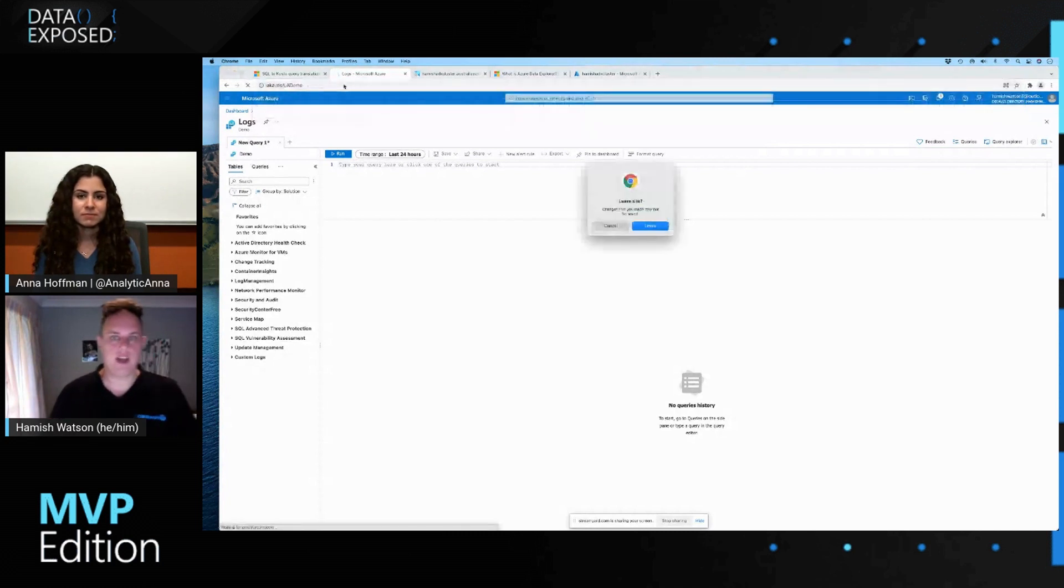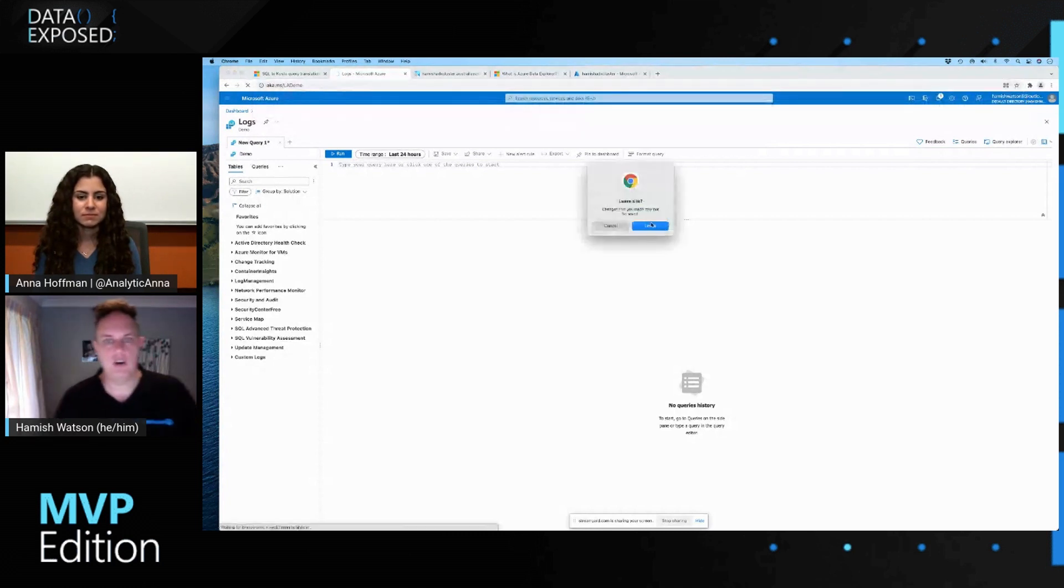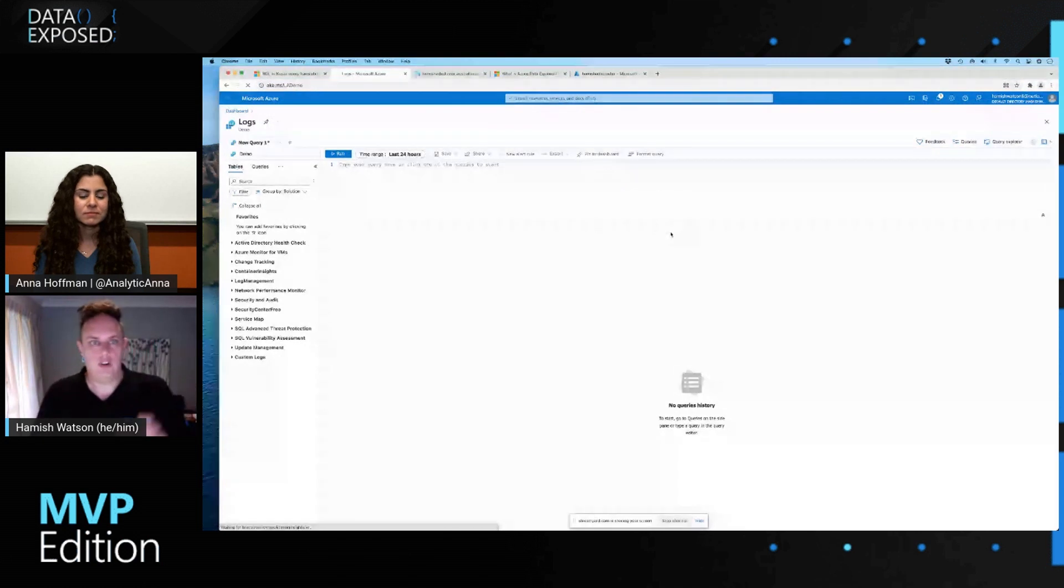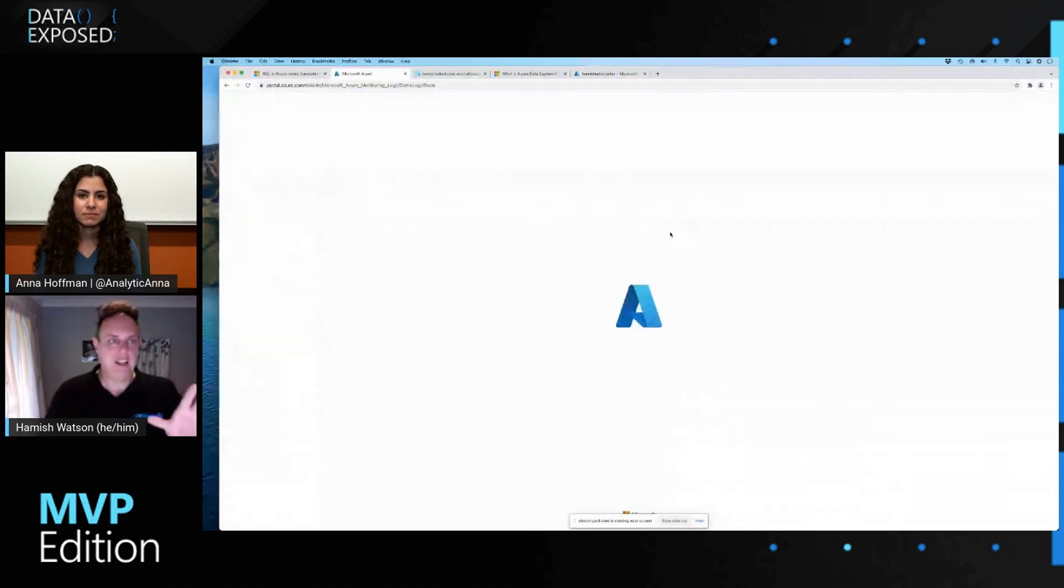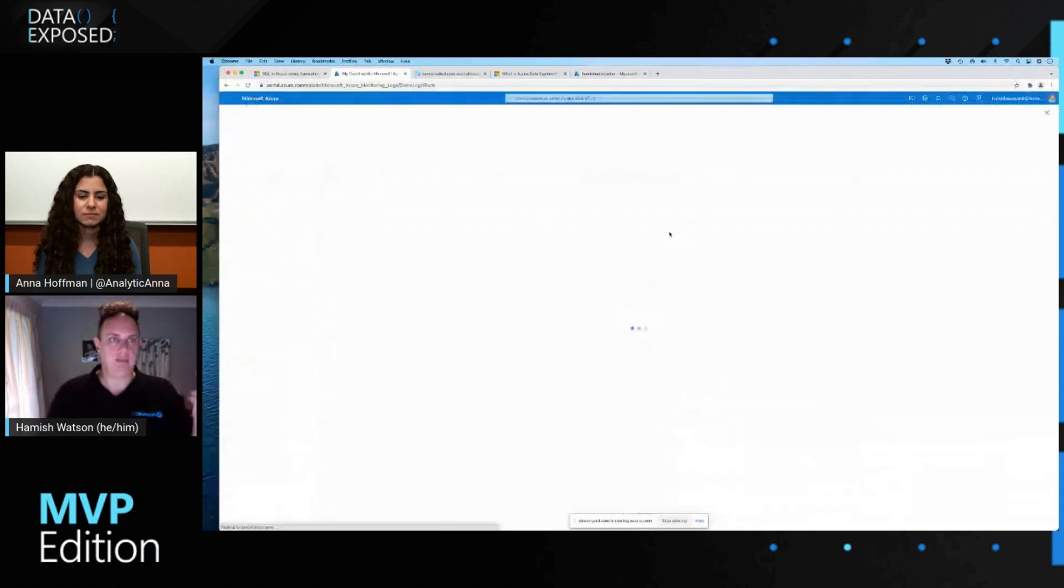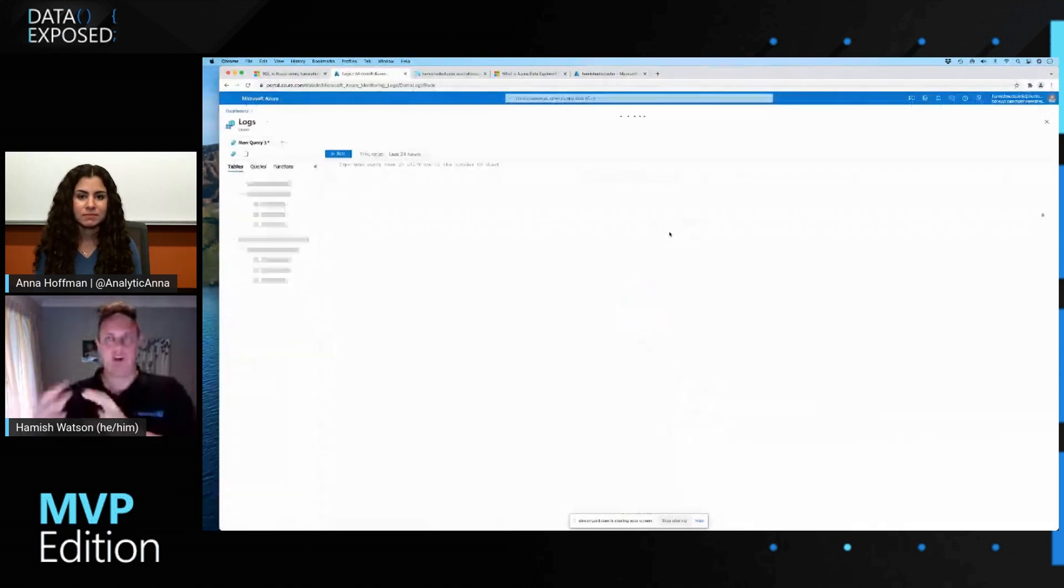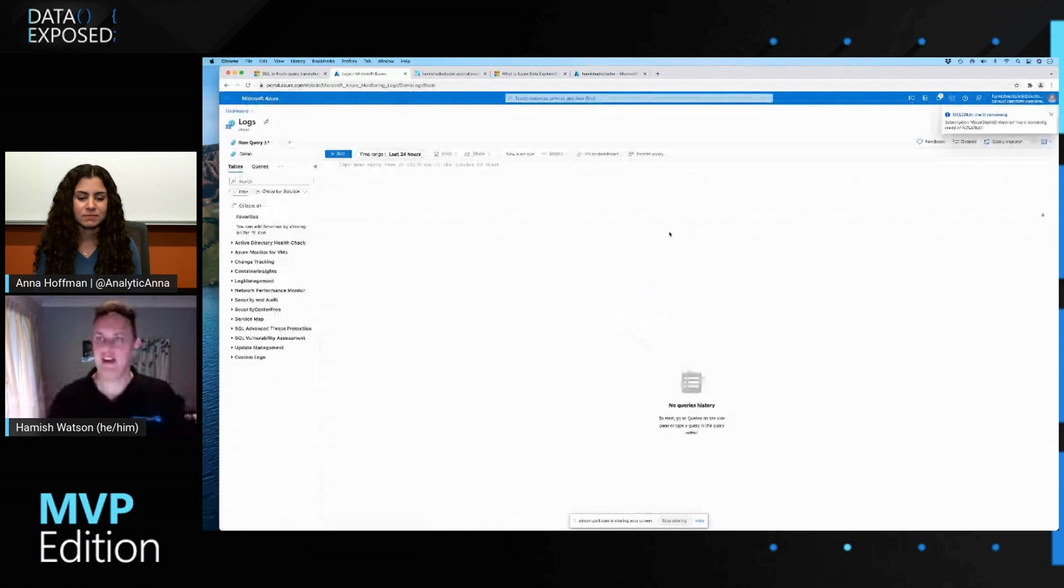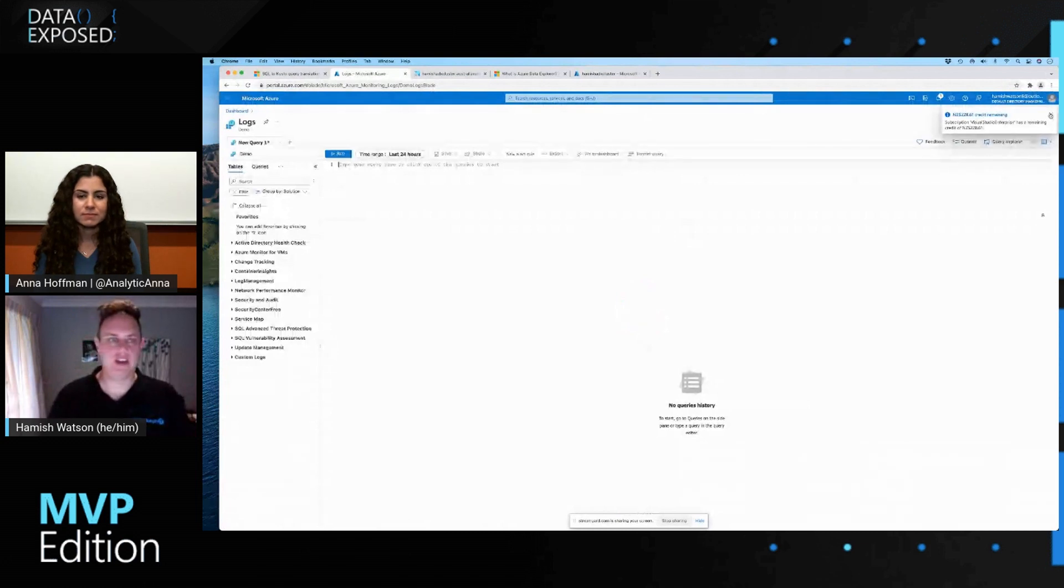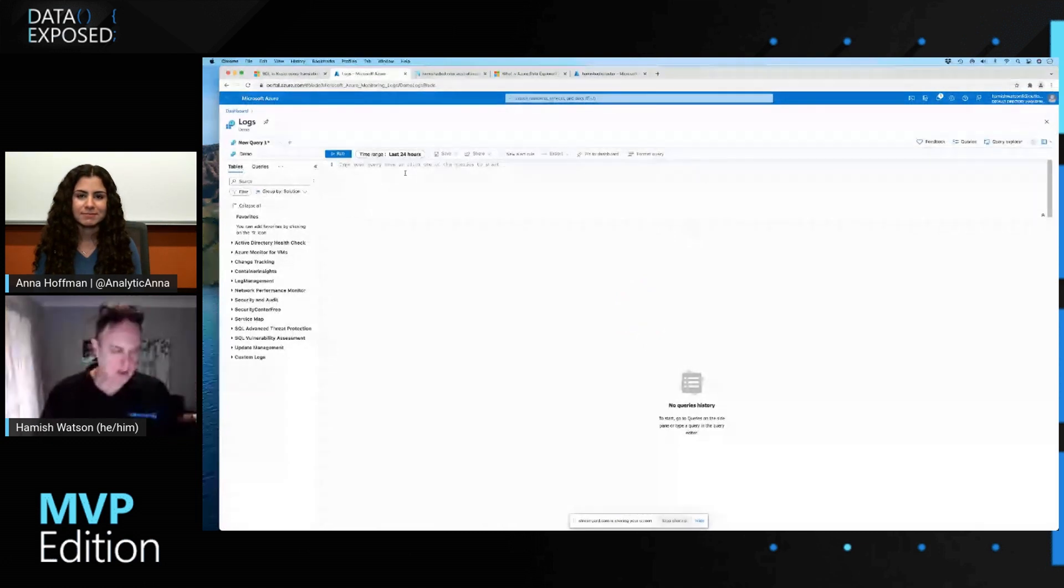So this is a demo of log analytics up in Azure. And so Microsoft have got a whole heap of data up there that we can query.